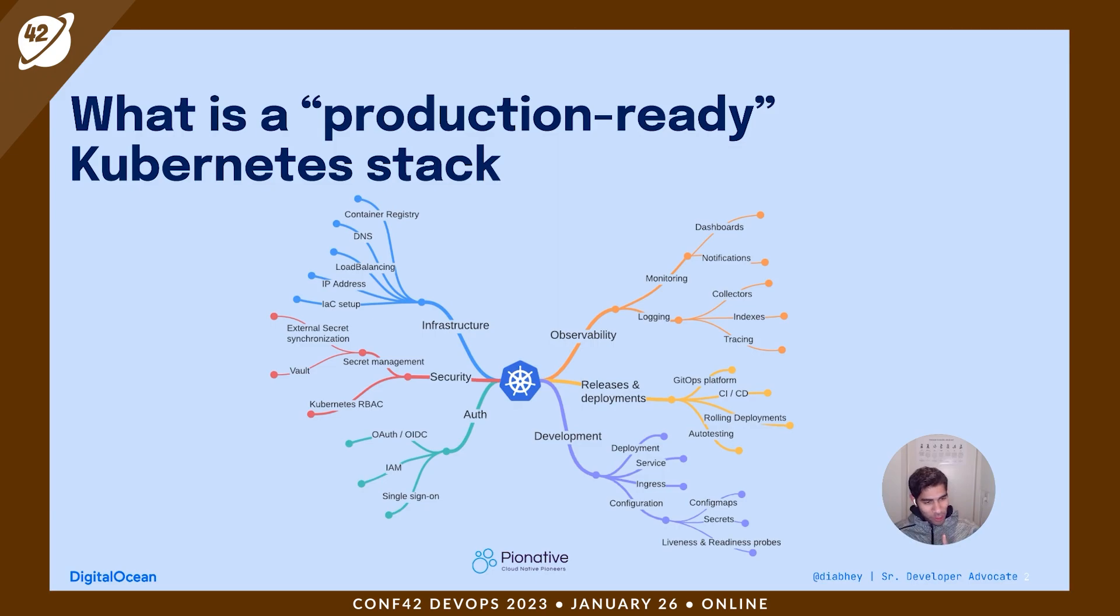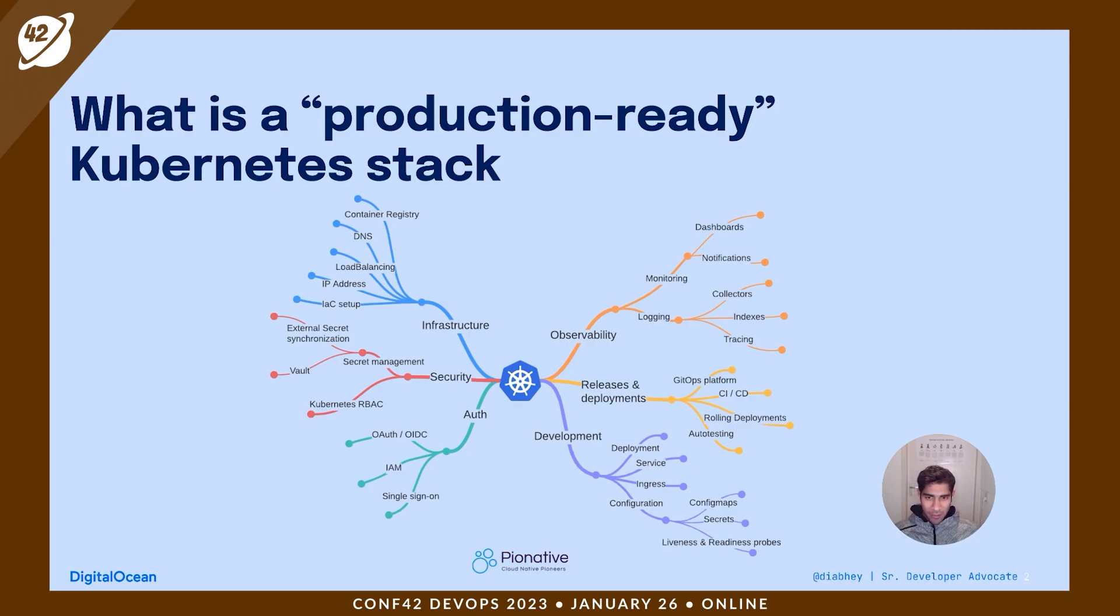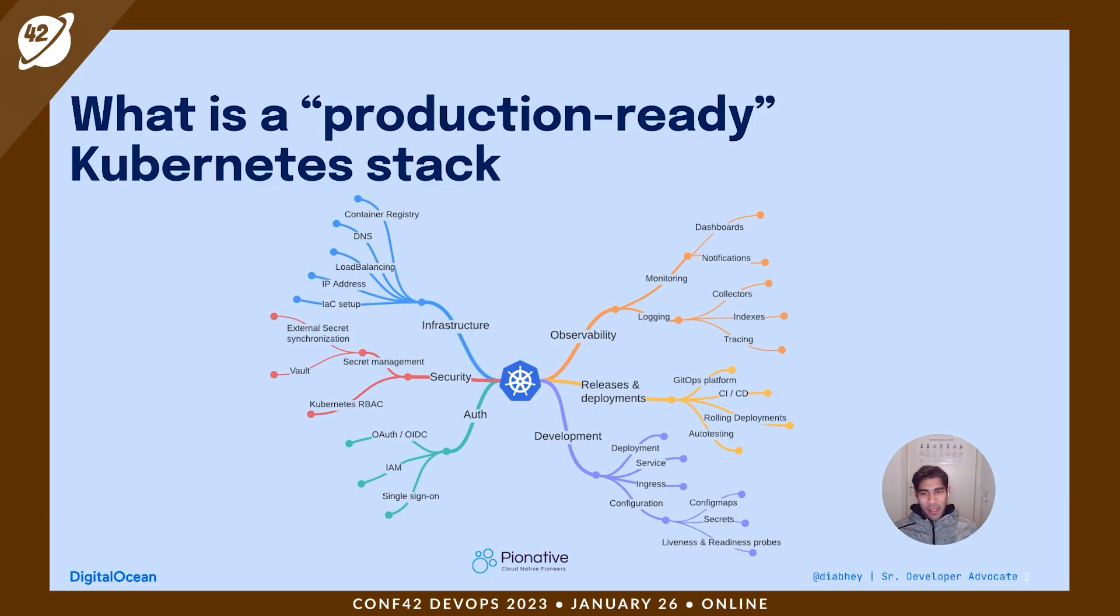Before we head into the project, I'll just give you an overview of what is a production-ready Kubernetes stack. As you can see, I really like this infographic from CNCF, where in the center you have Kubernetes, which is basically a framework, but you need all the other facets.